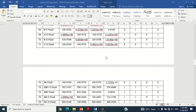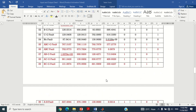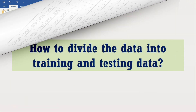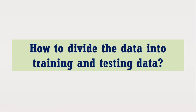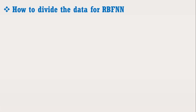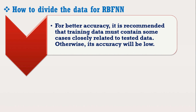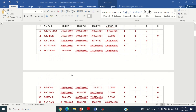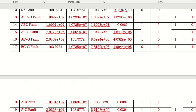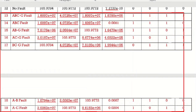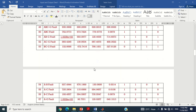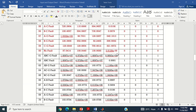If the neural network classifies correctly, its efficiency will be 100%, or a little bit lesser if it fails to detect in a few cases. A question may arise: how to divide the data into training and testing data. For better accuracy, it is recommended that training data must contain some cases closely related to the testing data. Otherwise, its accuracy will be low. Keeping this in view, I have randomly selected these cases for training data and these cases for testing data. In testing data, we will use only the input variables and the Radial Basis Function Neural Network will provide their output. In the end, we will compare those outputs with the actual outputs to determine its efficiency.